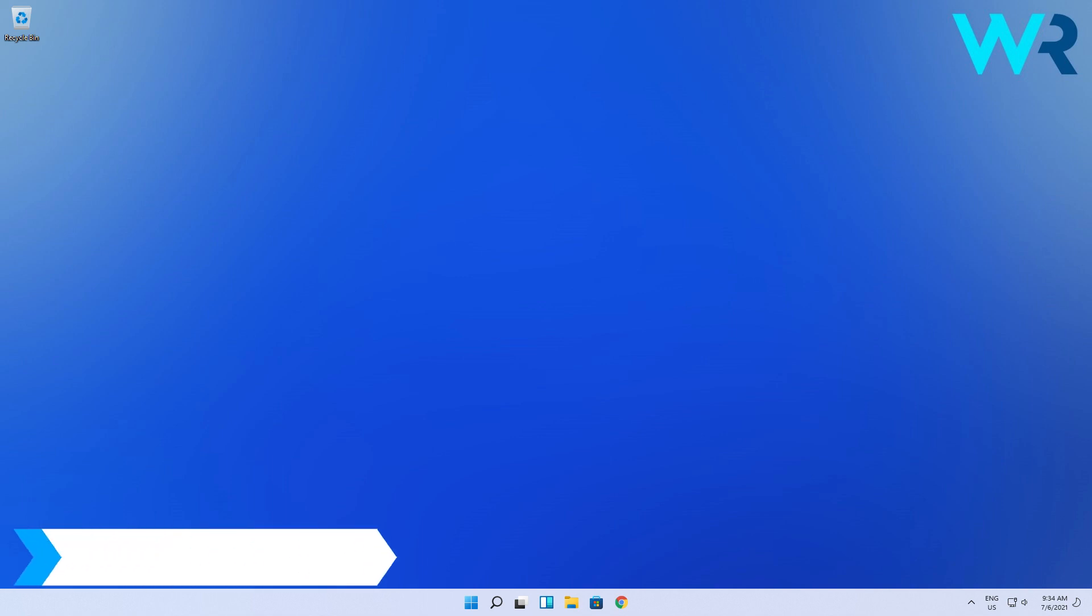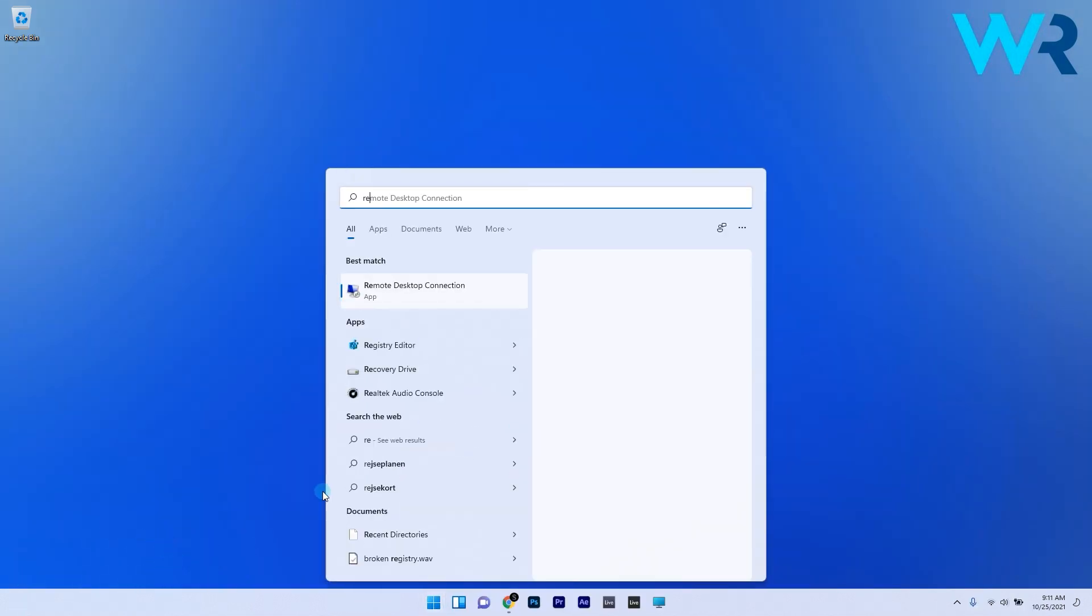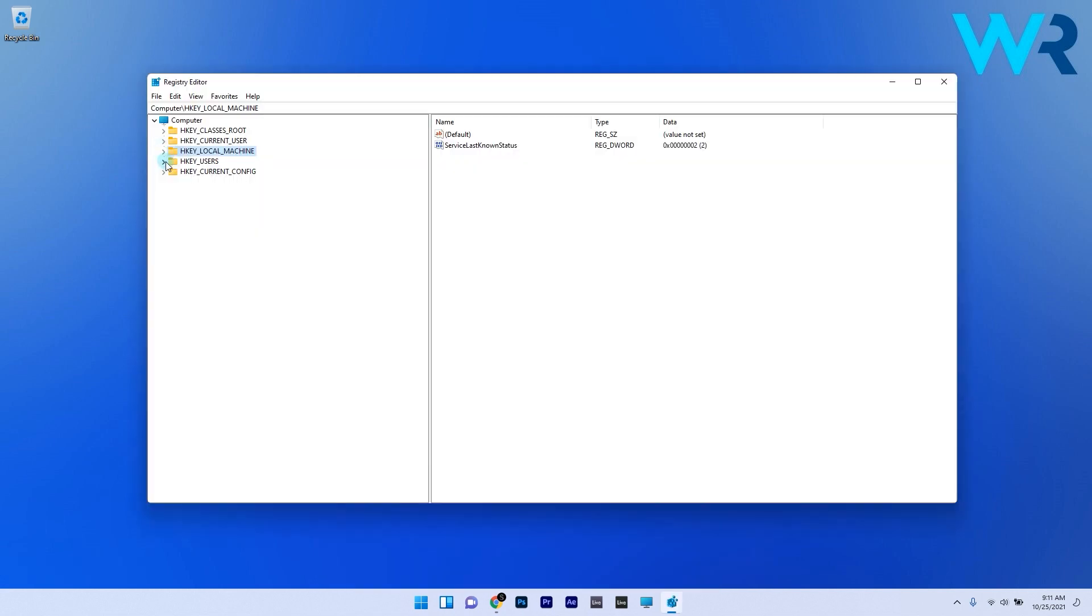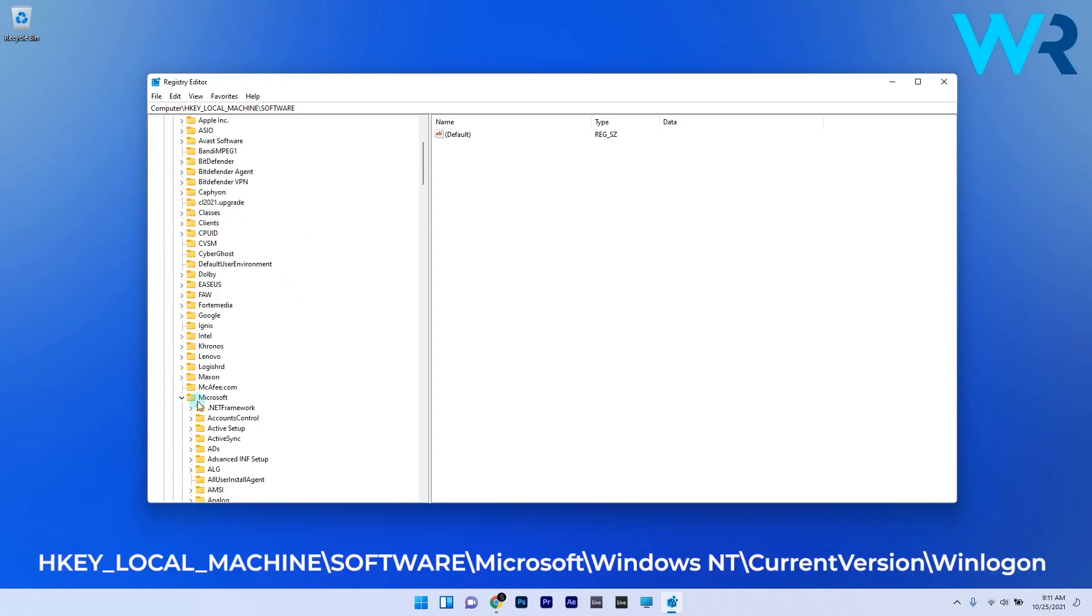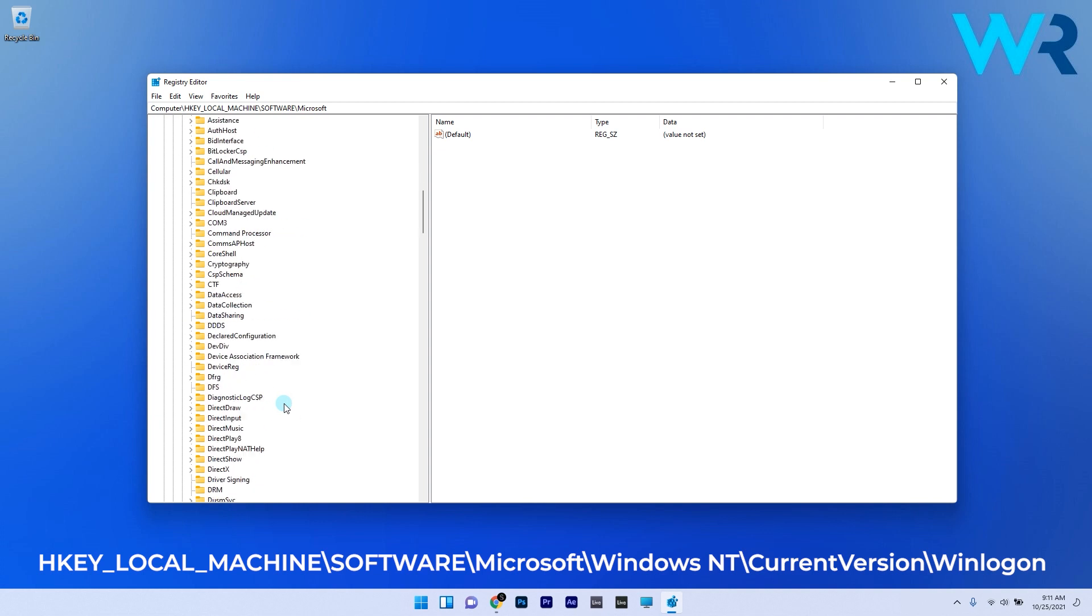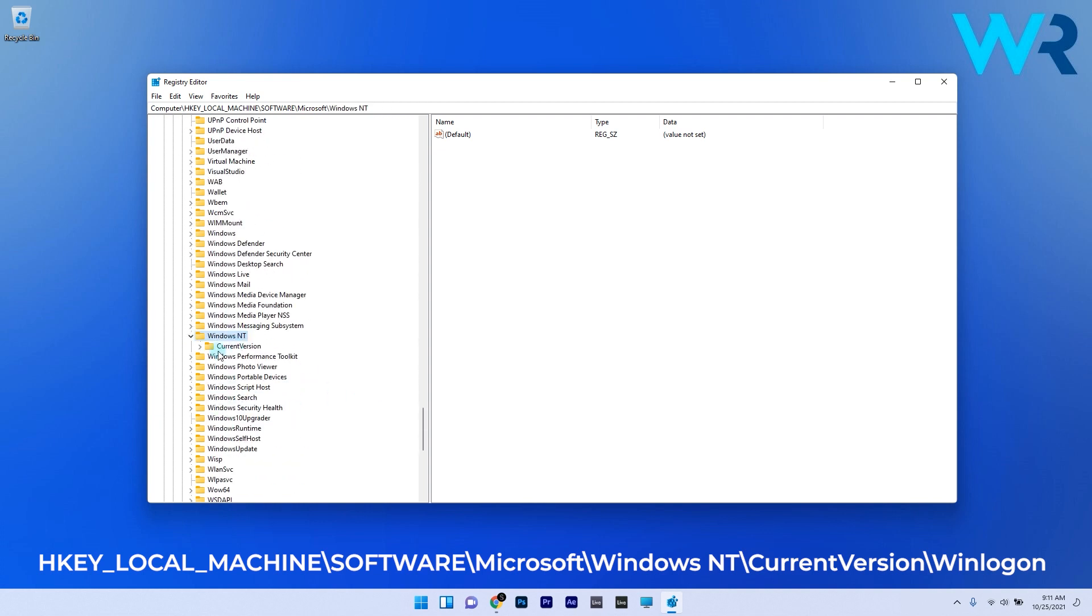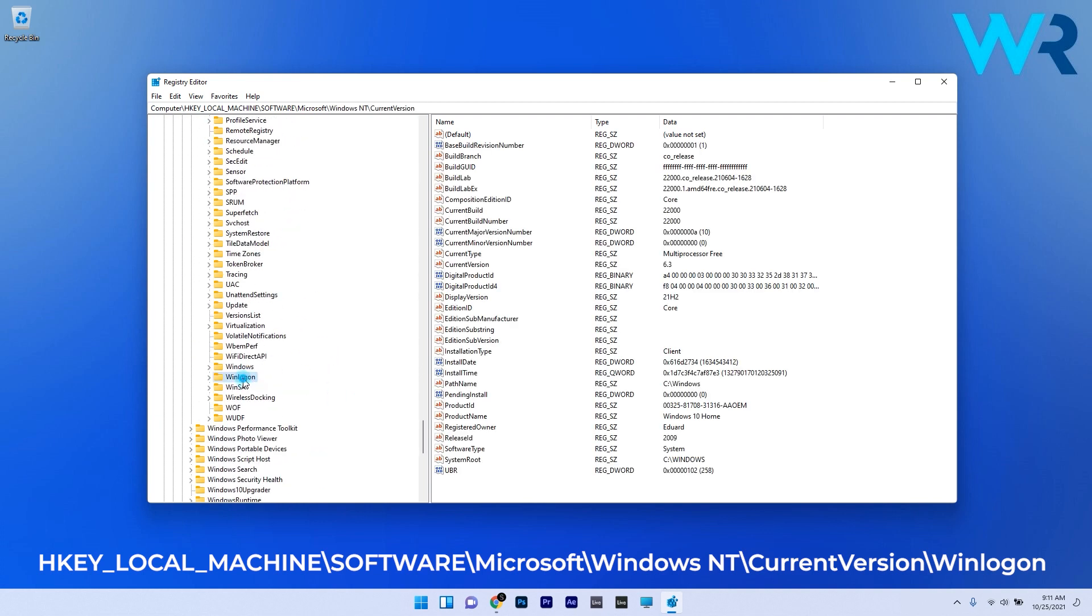Another great solution is to disable the login password. Press the Windows button, type in regedit, and select Registry Editor from the search results. Then navigate to the following path: HKEY_LOCAL_MACHINE\SOFTWARE\Microsoft\Windows NT\CurrentVersion\Winlogon.